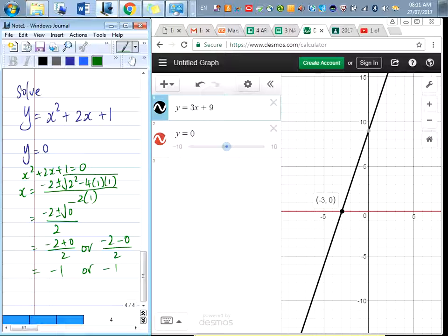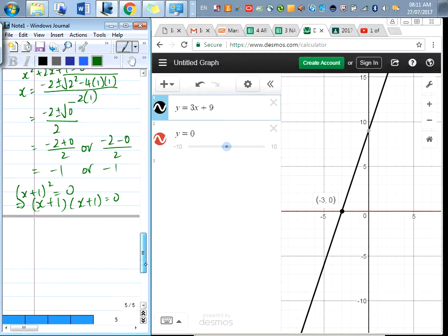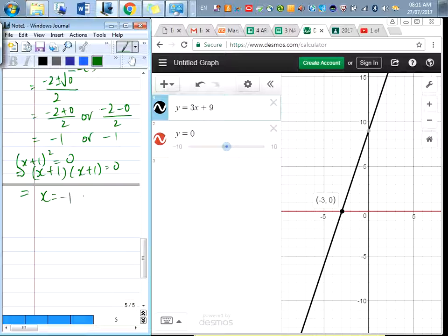Whether you use the quadratic formula or factorization — meaning you get (x plus 1) times (x plus 1) equals 0, therefore x equals negative 1 or x equals negative 1 — you also get repeated roots. The answers are the same: negative 1. That's why you call it repeated.